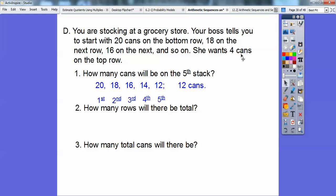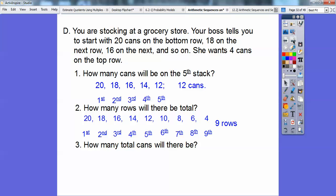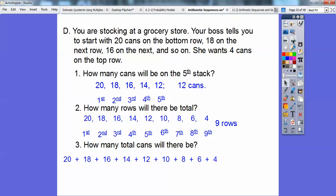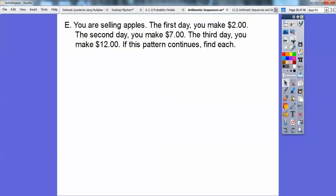How many rows total? We want to go until we get to 4 cans, so continuing the pattern: 20, 18, 16, 14, 12, 10, 8, 6, 4. That's 9 rows total. How many total cans? We add them all up: 20 plus 18 plus 16 plus 14 plus 12 plus 10 plus 8 plus 6 plus 4. That gives us 108 cans altogether. That's an arithmetic sequence — decreasing by 2 each time.